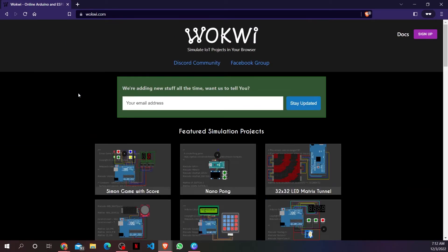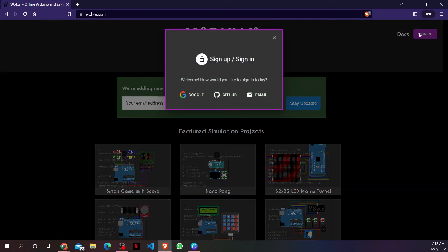Before creating our first circuit, we have to create an account on Wokwi. For that, we will click on the sign up button on the top right corner.